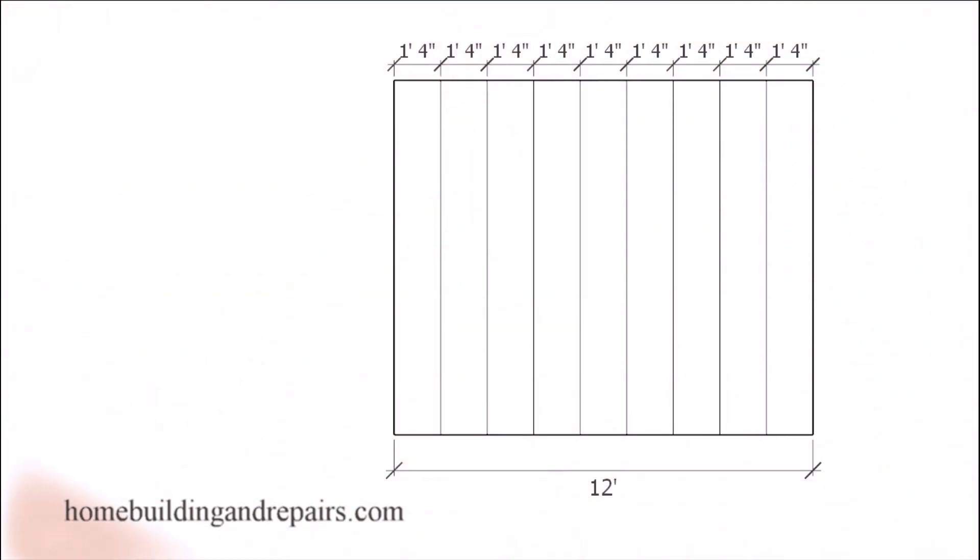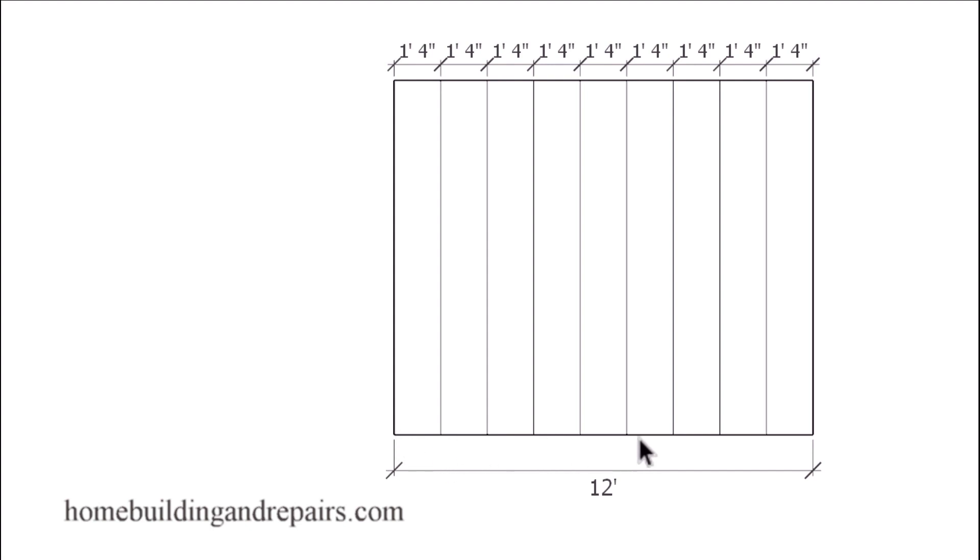And if that's a little too confusing, you could always draw a scaled floor plan. For example, here we have 12 feet. We're going to use inches as our scale. So we're going to draw a 12 inch line and then locate each one of the roof trusses.